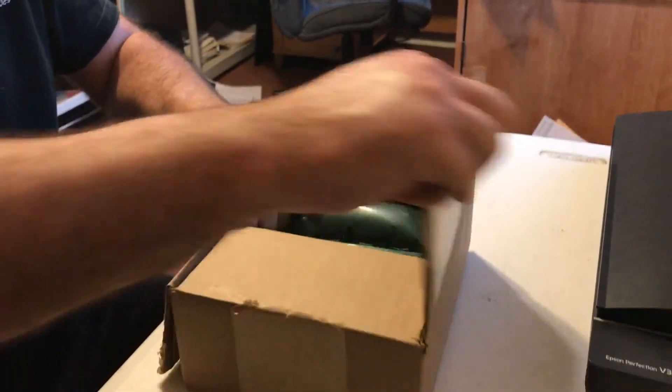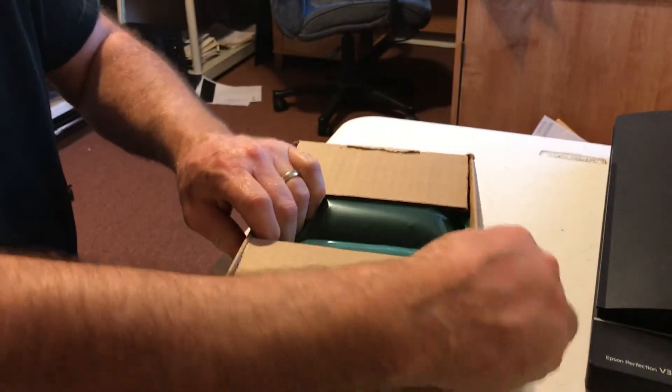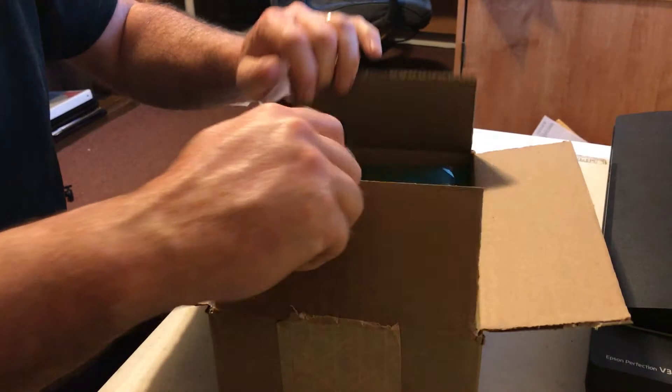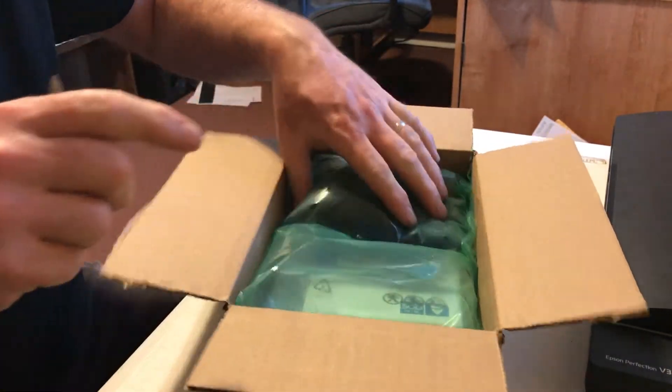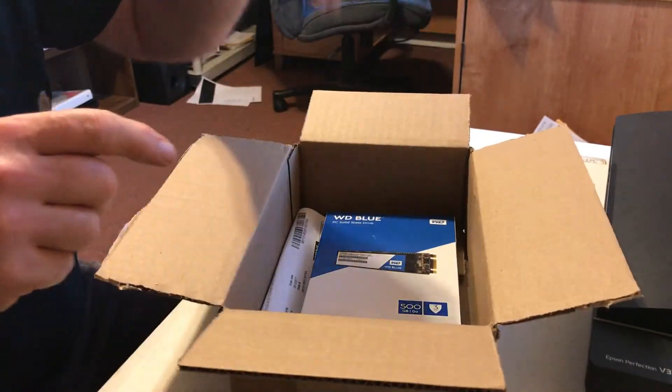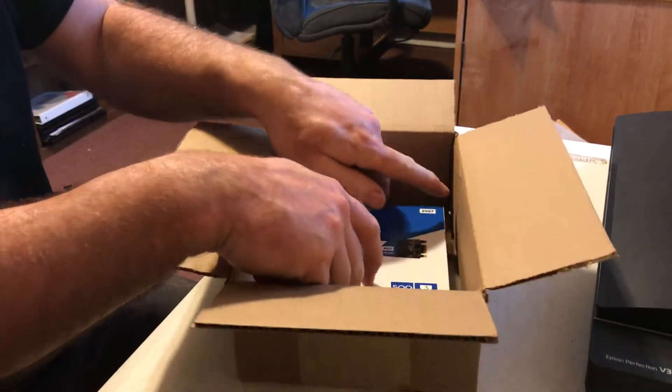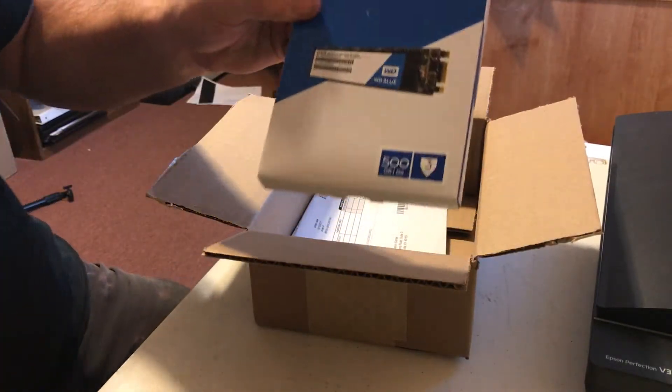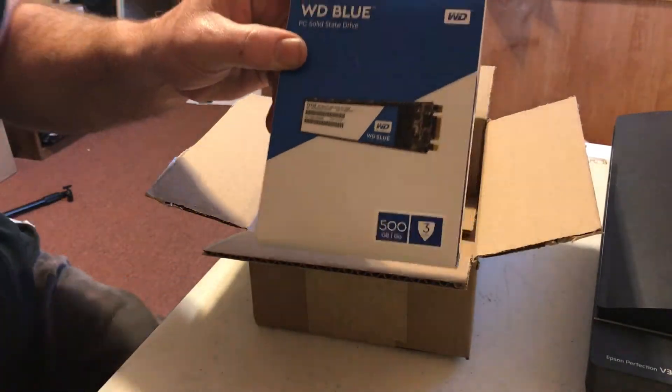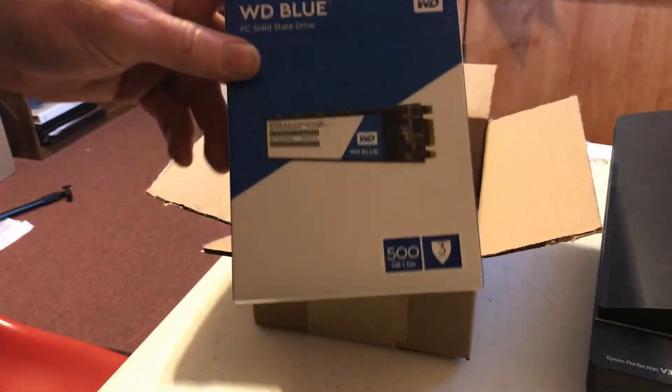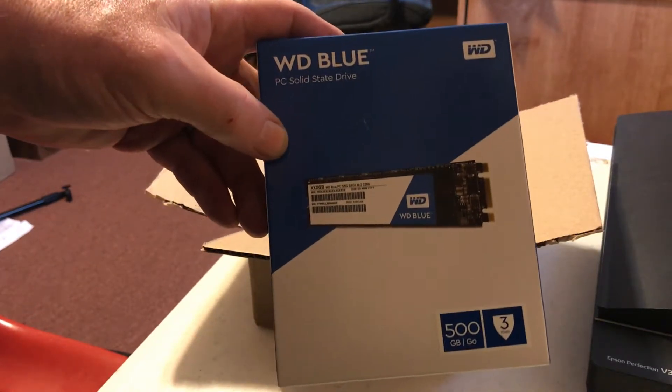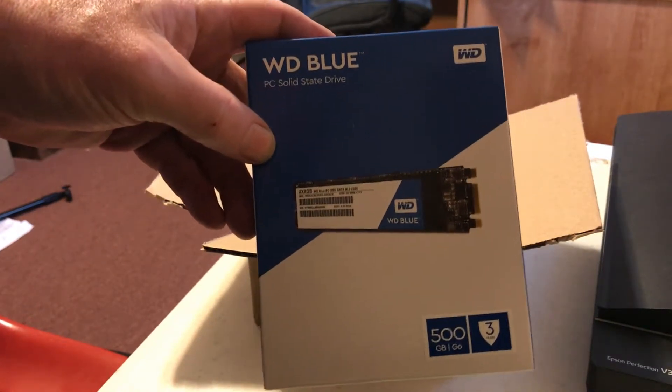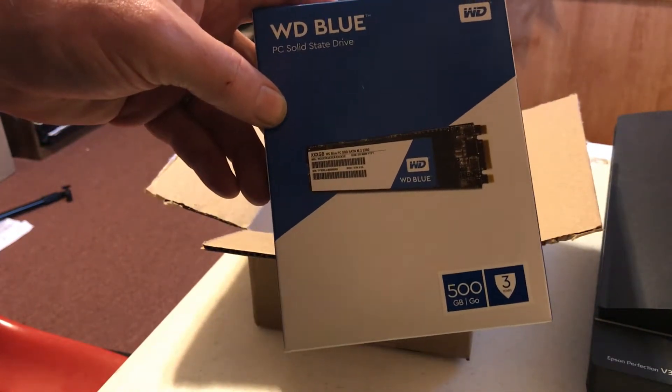Here we go. What do we got in the box? We have an M.2. WD Blue M.2, 500 gigs.